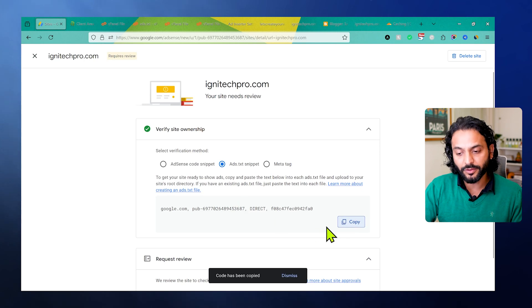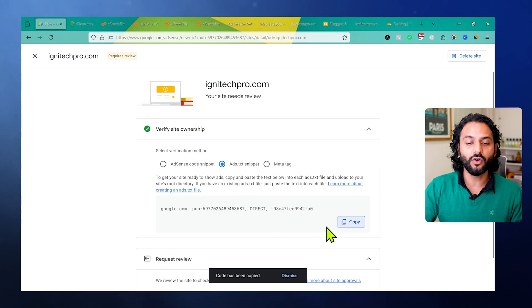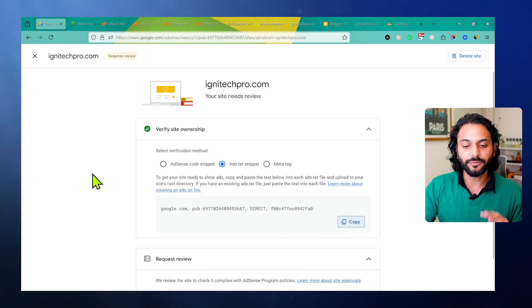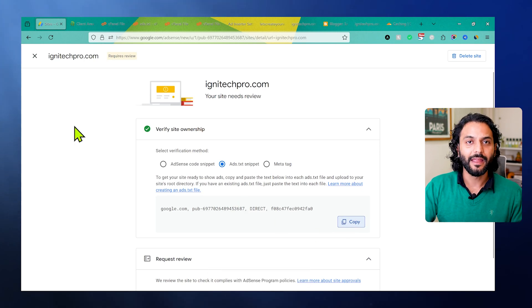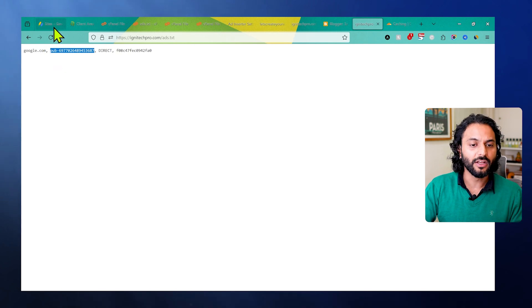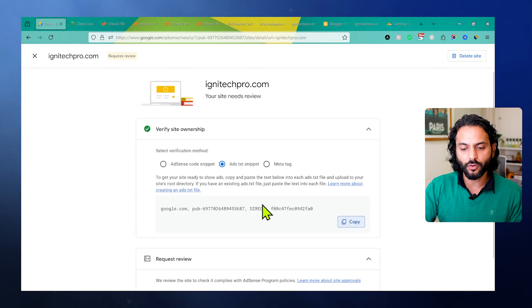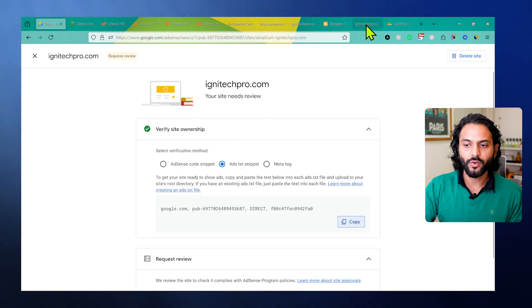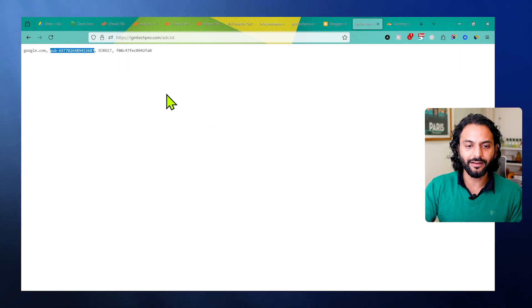Sometimes it is possibly not properly copied or there's some error. That's why you see the error unauthorized. So double-check this code. This error comes only when the code is not correct. Once you copy the code from here, you add the code here, then your error of ads.txt status unauthorized will be gone.